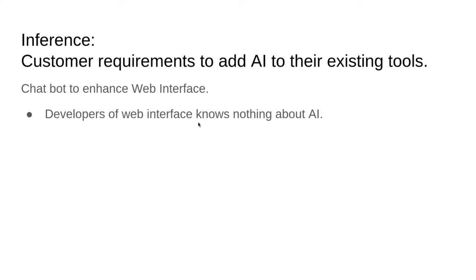Wouldn't it be nice if developers would just add a chatbot and say, rather than going through and clicking on five or six different items, I would just be able to ask a human-based question to the website and then the website could give me the answer? So companies that want to use existing AI — the developers of a web interface — probably know nothing about AI at the time they're asked to add AI to a specific website. So they come to Red Hat and say, how could we add AI to our existing applications?